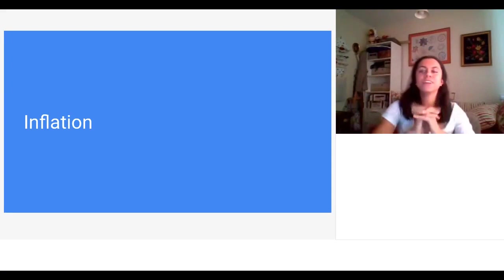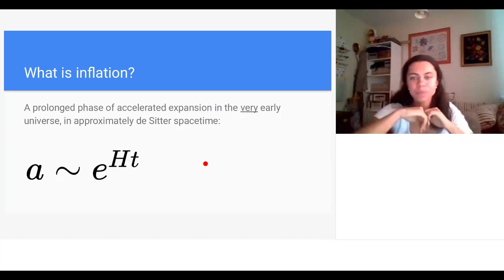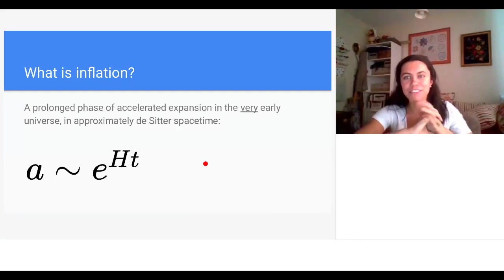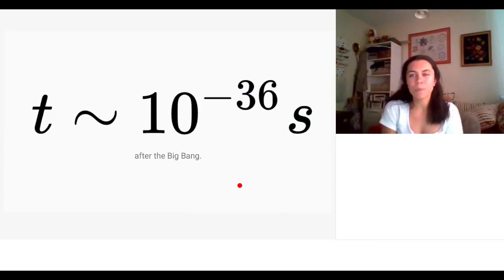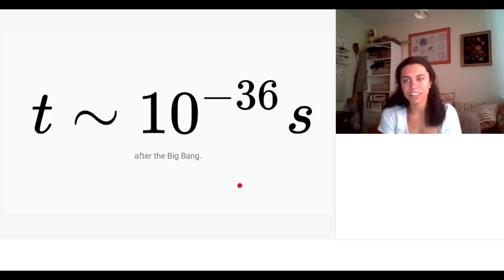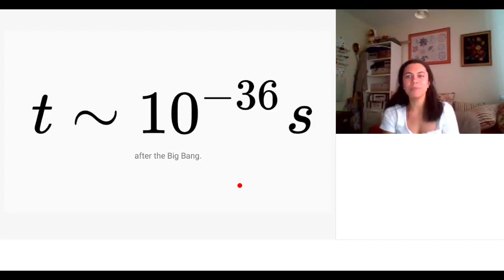Chapter two: inflation. Inflation is a phase of accelerated expansion in the very early universe, approximated by de Sitter spacetime — that exponential growth of the scale factor we saw earlier. To emphasize how early: we believe inflation started at about 10⁻³⁶ seconds after the Big Bang and lasted until about 10⁻³³ to 10⁻³² seconds — a truly tiny fraction of a second.